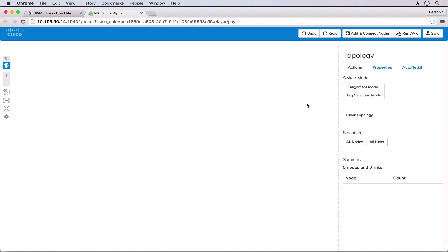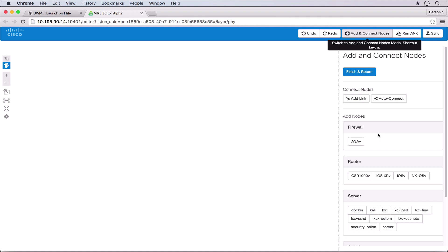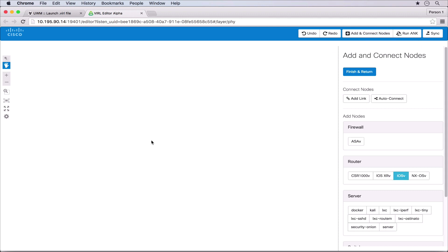We can add and connect nodes by clicking the add and connect node button. This provides a list of the nodes that we can add to the network and options to connect the nodes. Let's start with a simple triangle of IOS V nodes. We click the IOS V button to select the node type and then click on the topology to add the nodes. We can use the auto connect feature which automatically connects nodes that are near to each other.